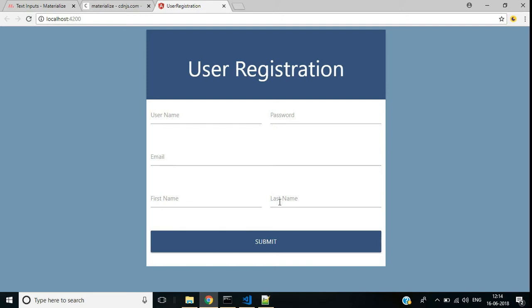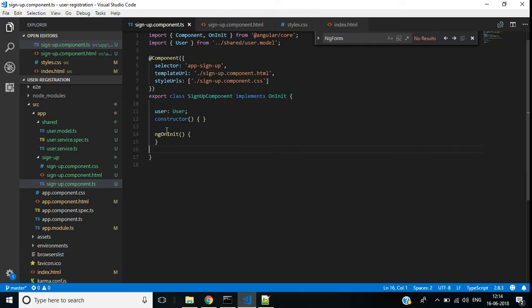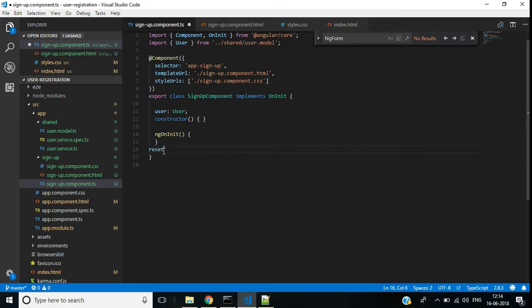Hi friends, this is part 3 of user registration in Angular 6 application. In this video we will discuss how to implement reset operation and validation for this user registration. Let's start.